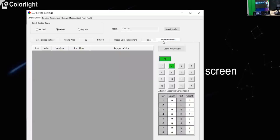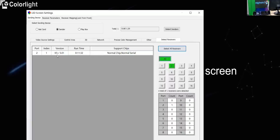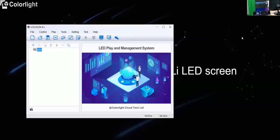And the last page for the detected receiving card to check the receiving card model or the firmware version. And then also all the hardware connections between the cabinets. Okay, that's all for the demo. Thank you. Let's move to the next part. Okay, thanks Aaron. Carl is back.